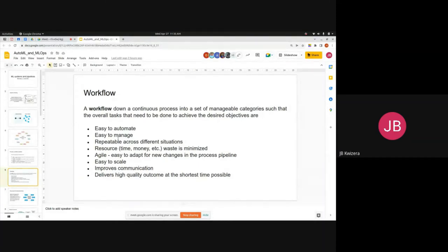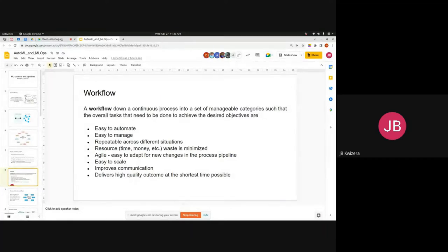A good workflow is about efficiency and optimization — making your software, machine learning, or data science development as efficient as possible. You organize your tasks and stages to optimize efficiency, with automation being an attractive component.